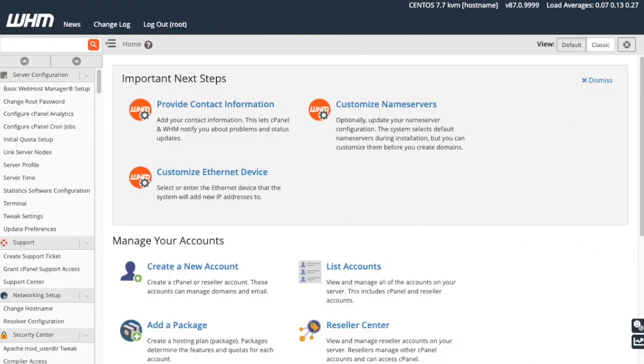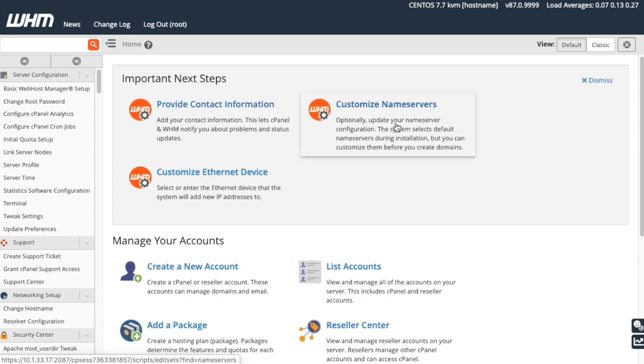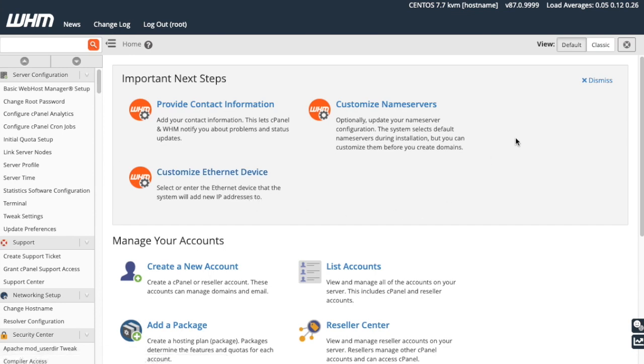And here we are, finally, in the WHM Home interface. The Important Next Steps section at the top of the main area includes the icons to set up your contact address, name server, and Ethernet device. When you're done with that section of the interface, you can click Dismiss to hide it.